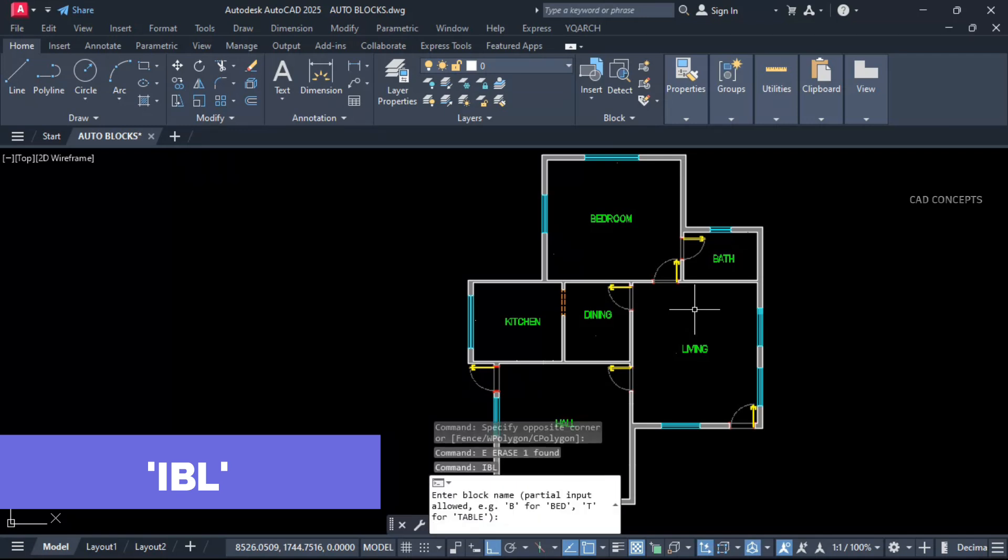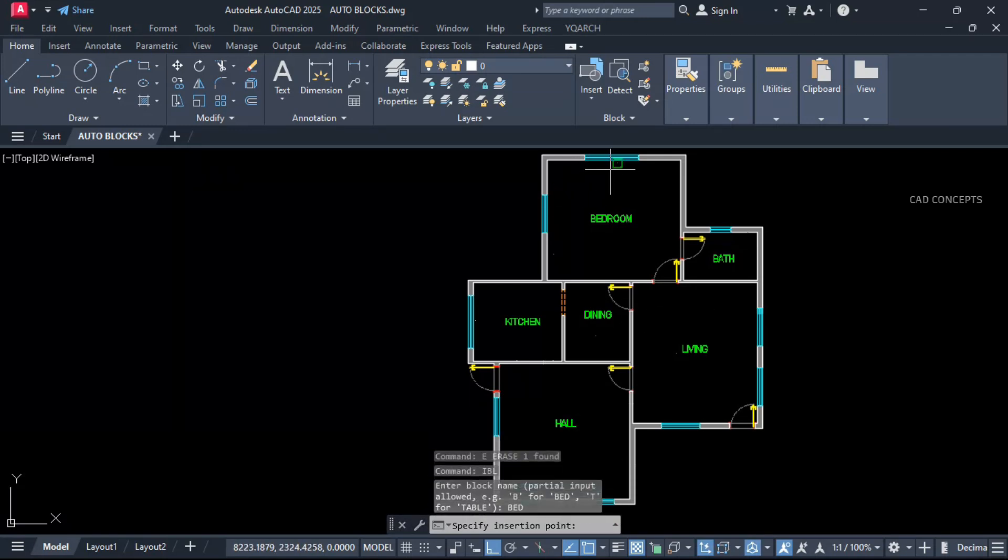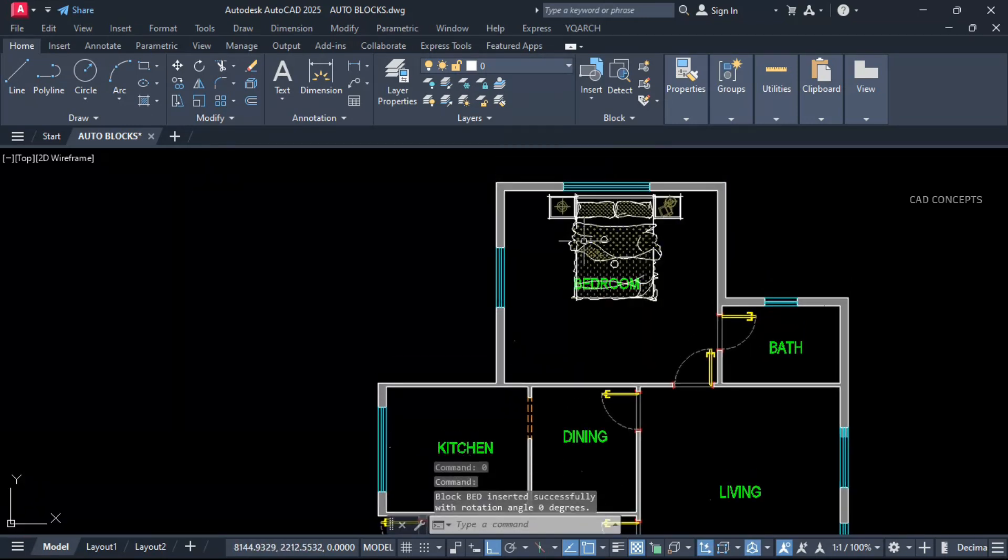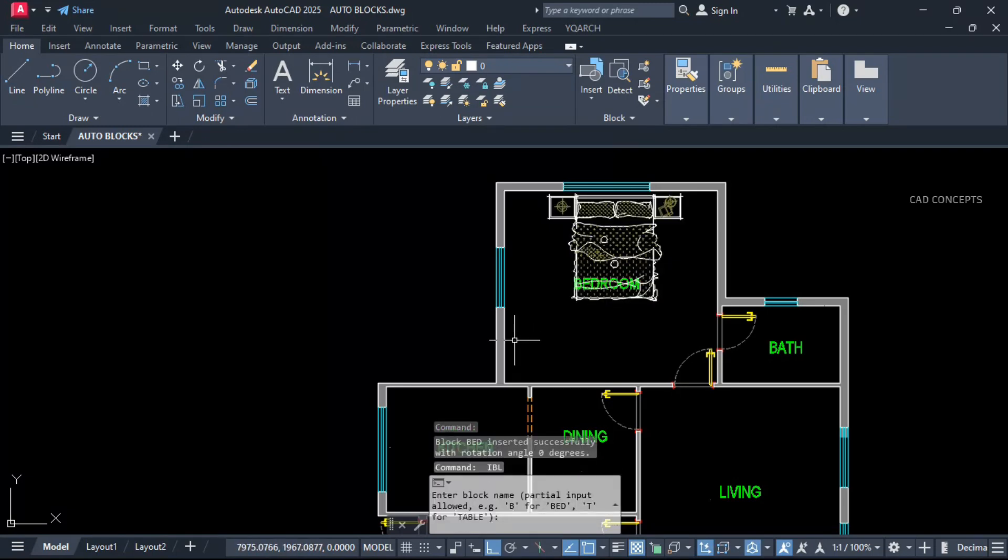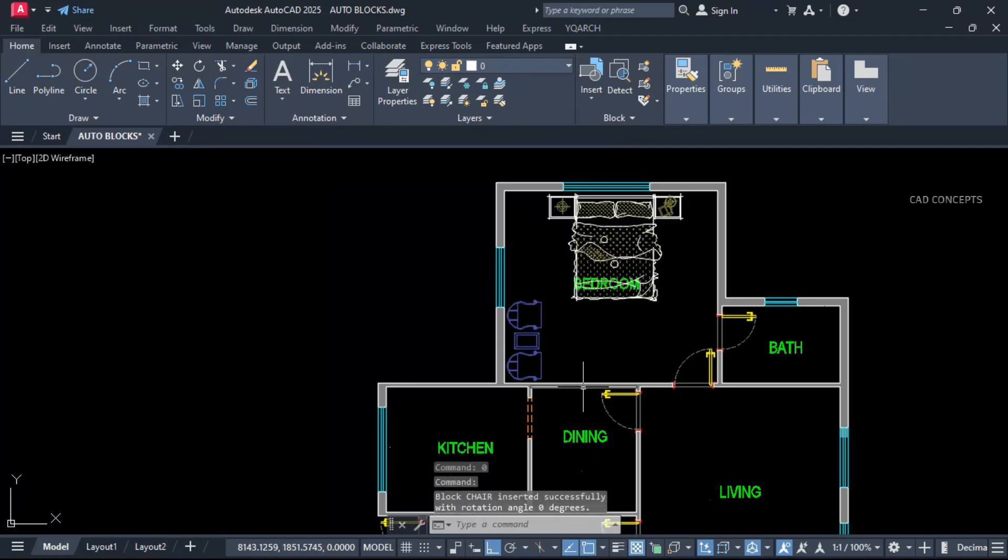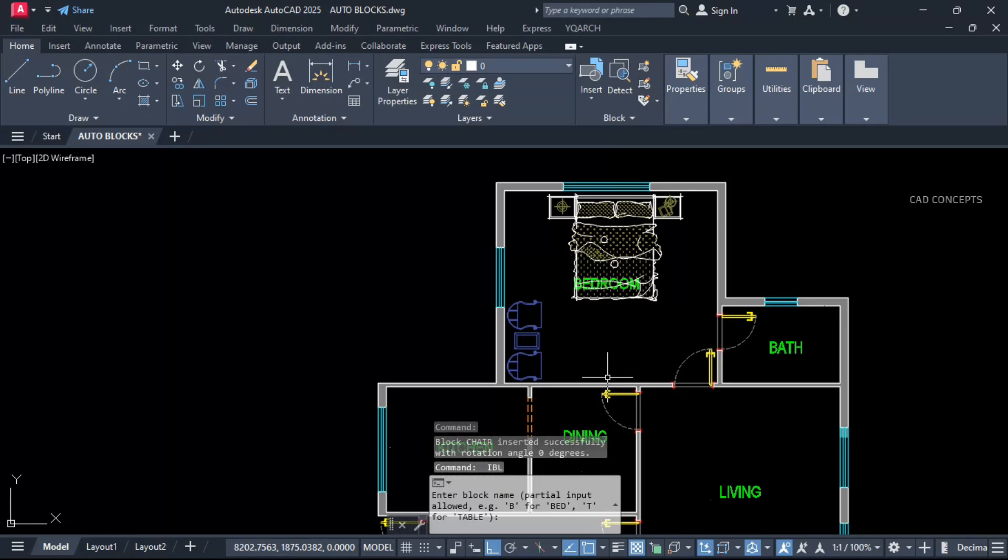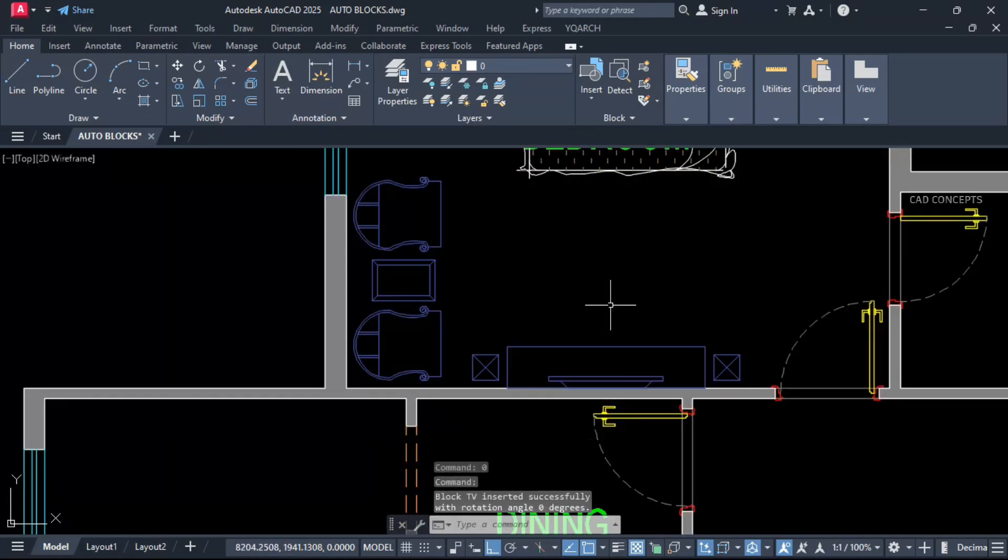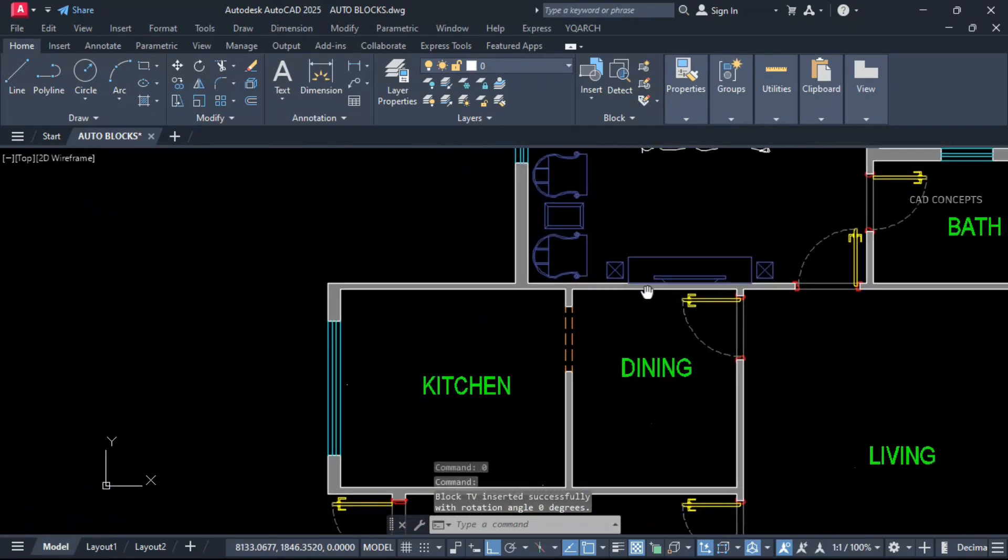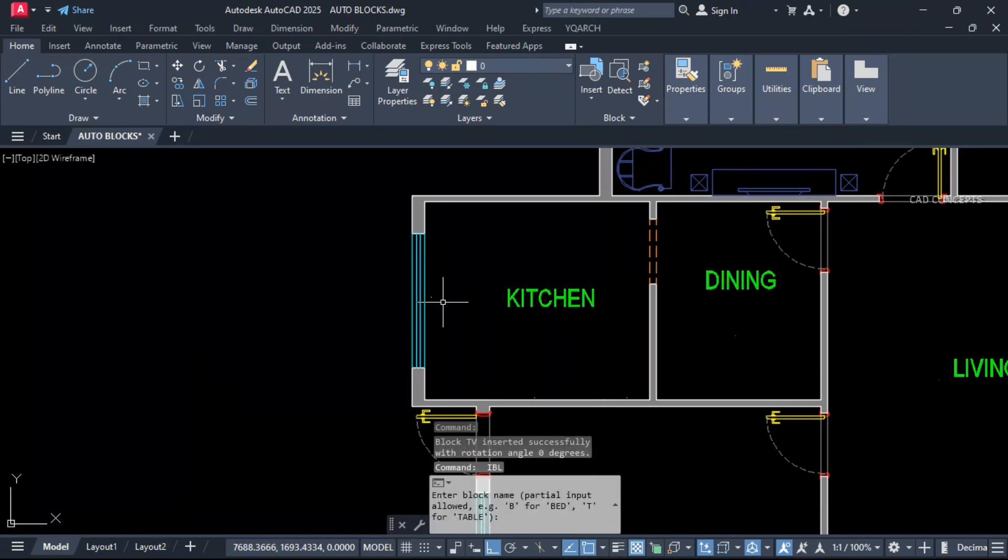Type IBL and search your block name BID and click here. Same as this, search your chair block and click here. Search your TV block. As you see here, you do not require to find out your block. Same as it is here also.